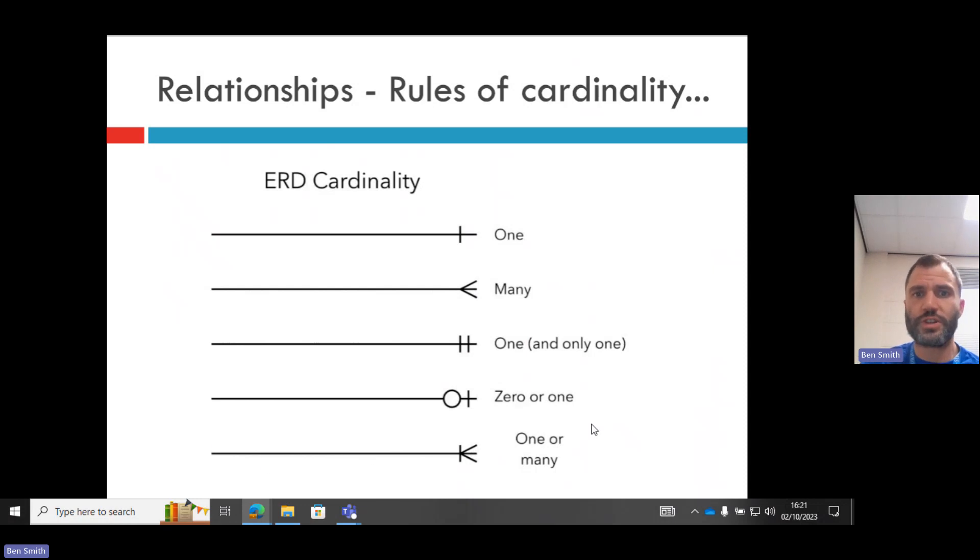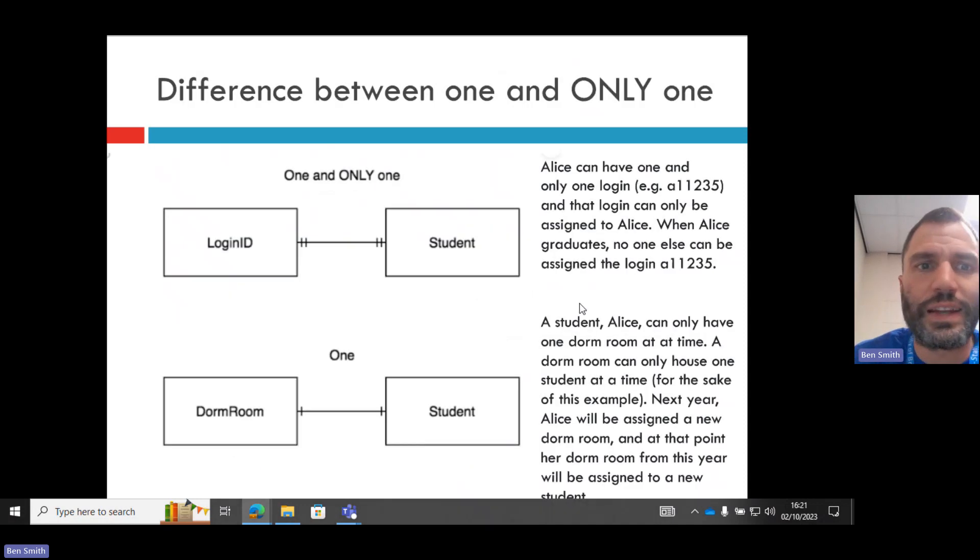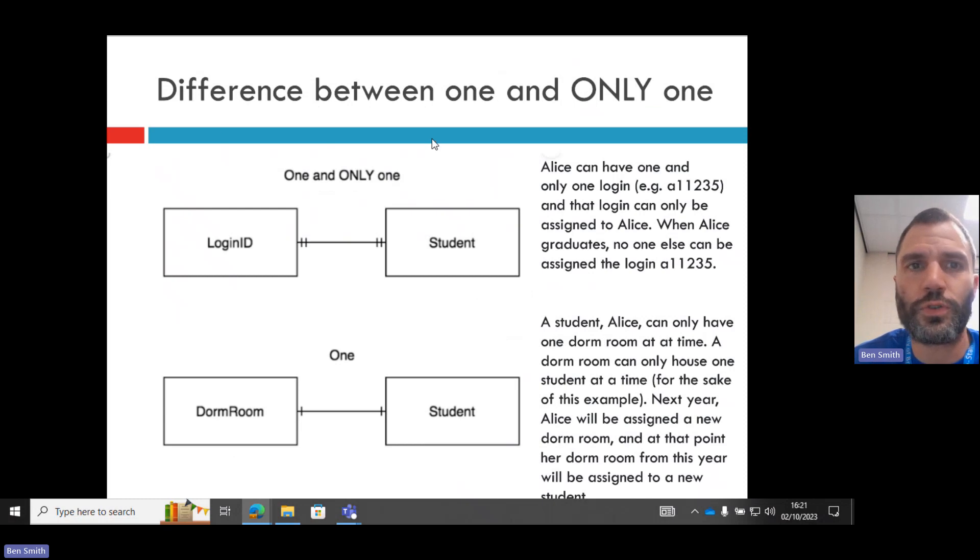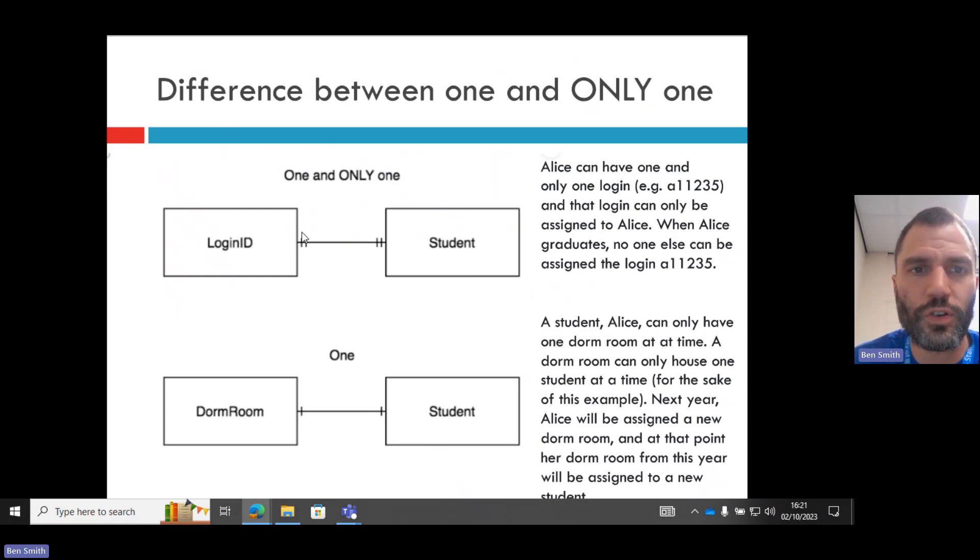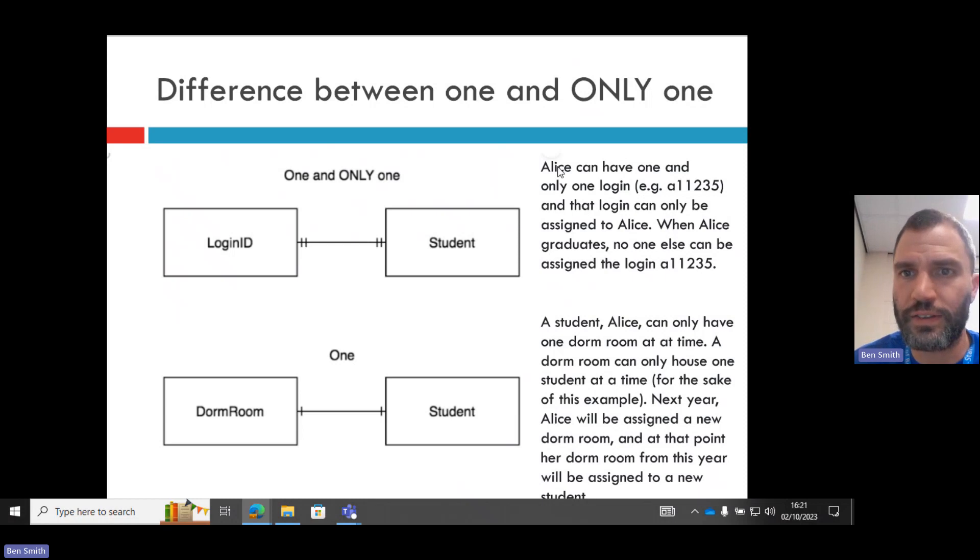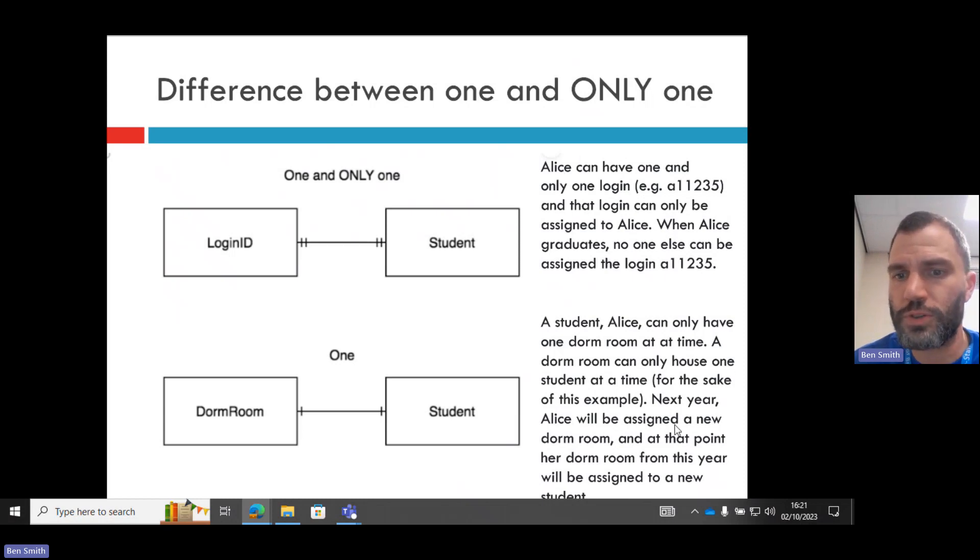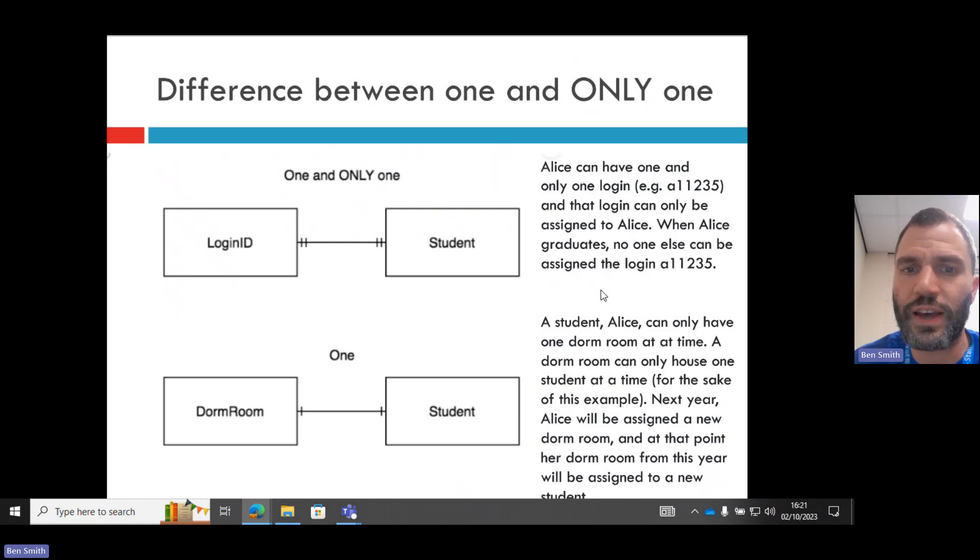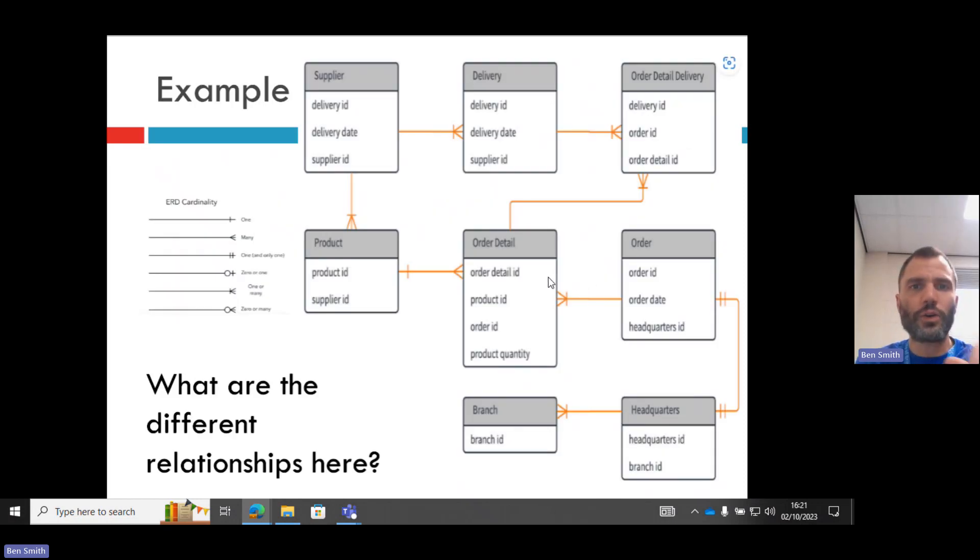How can you then use these in a database? So here's a description of the difference between one and only one, which is the one with double lines, and one. And a description here. You might want to pause the video and read that, but it's what I've just said.